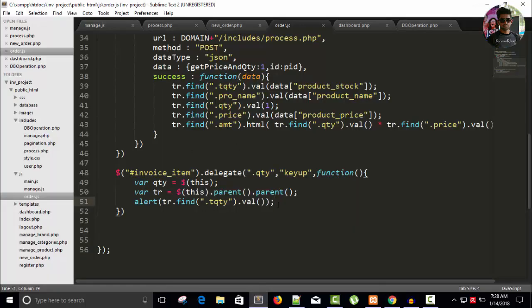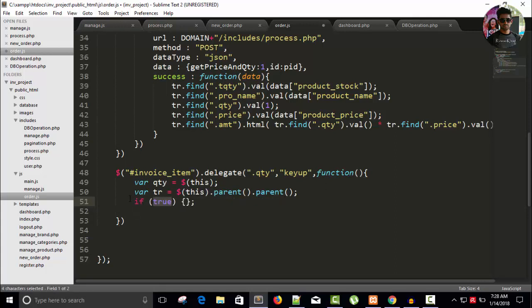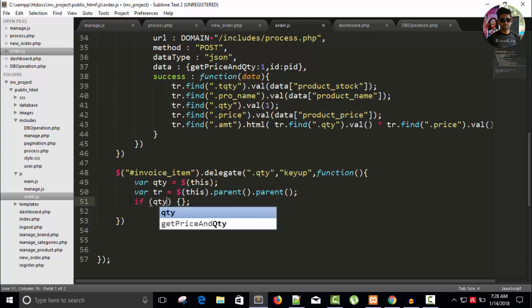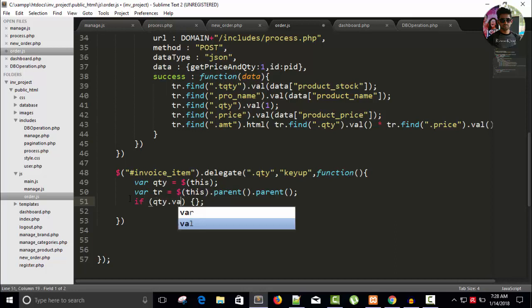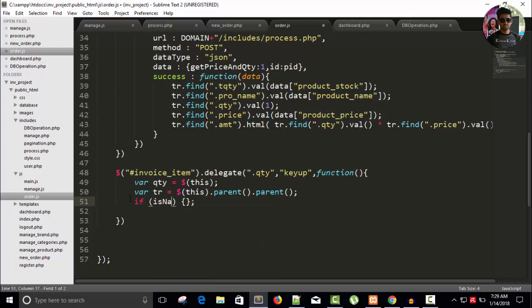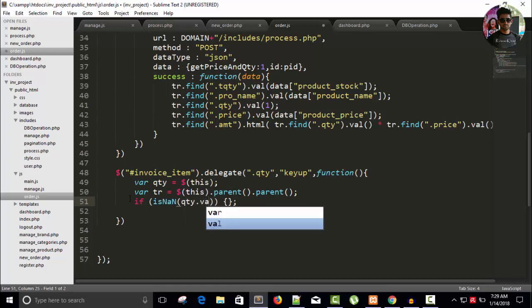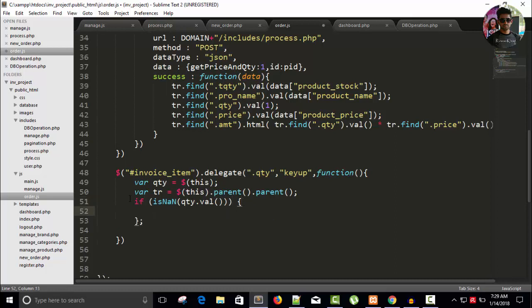For example, if you press t or anything you can press, so here I'm going to write, first remove this alert. And if qty dot value, actually I need a function that's isNaN, not a number. And write here qty dot value. So if it is not a number, then show an alert message.